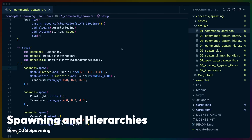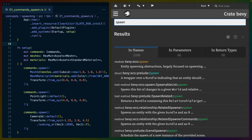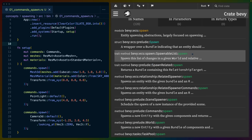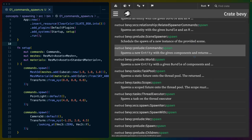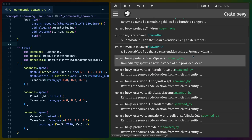Welcome to the first video of Bevy 0.16, where we are going to talk about spawn specifically. If you head on over to the docs for 0.16 on docs.rs and you type spawn, you might be slightly confused as to which spawn I'm talking about, as there are quite a few of them.